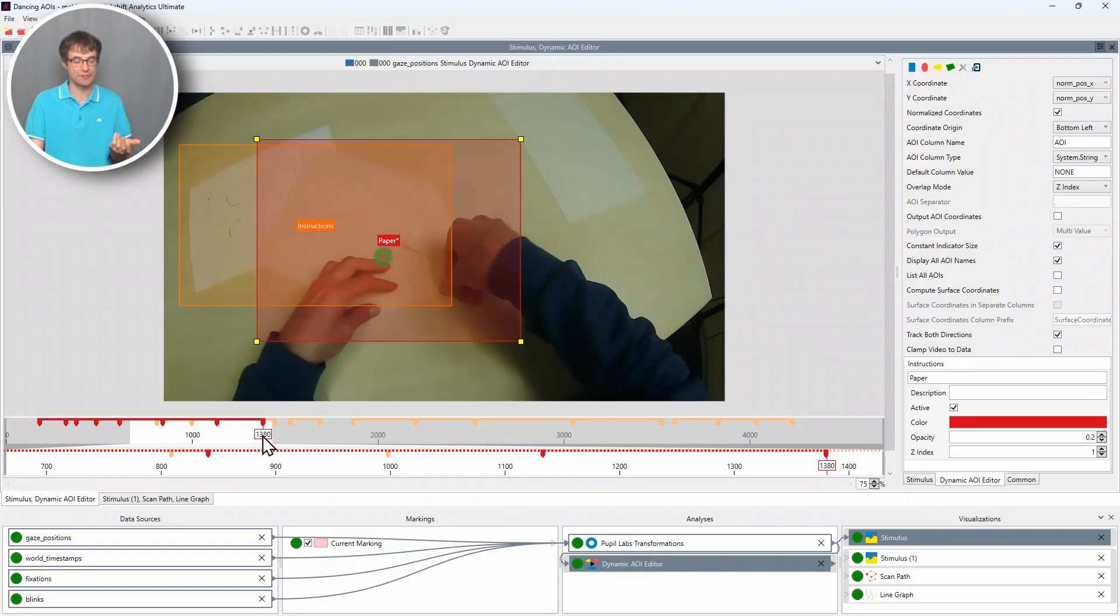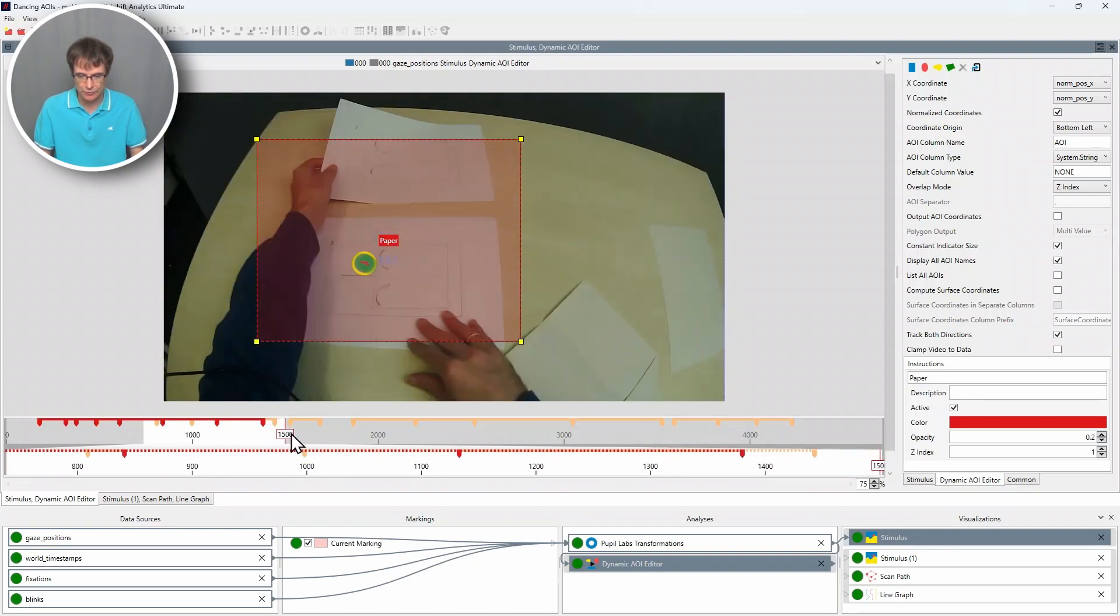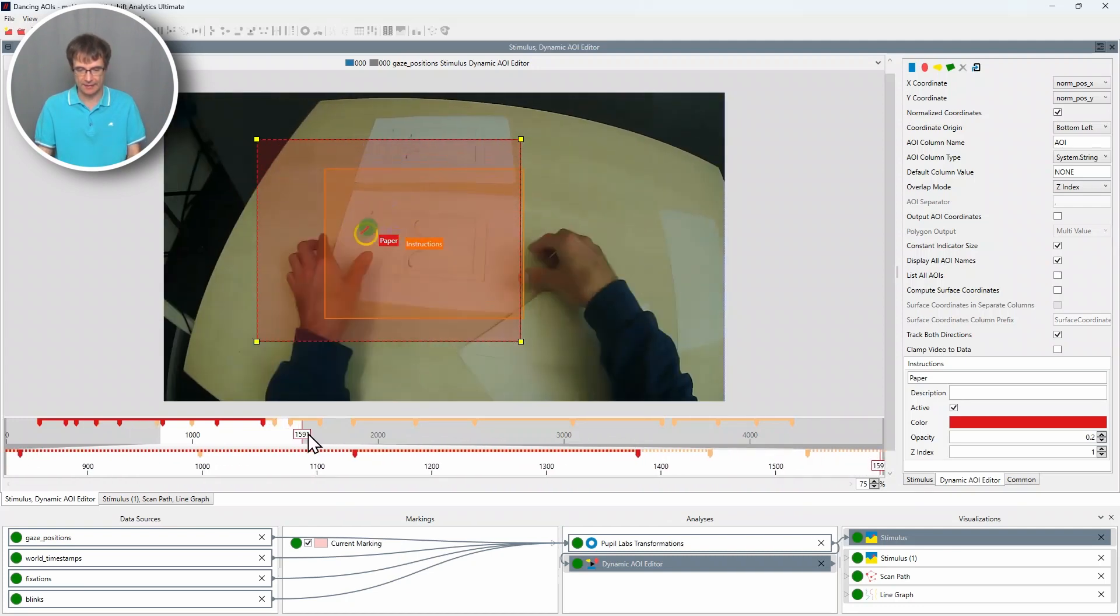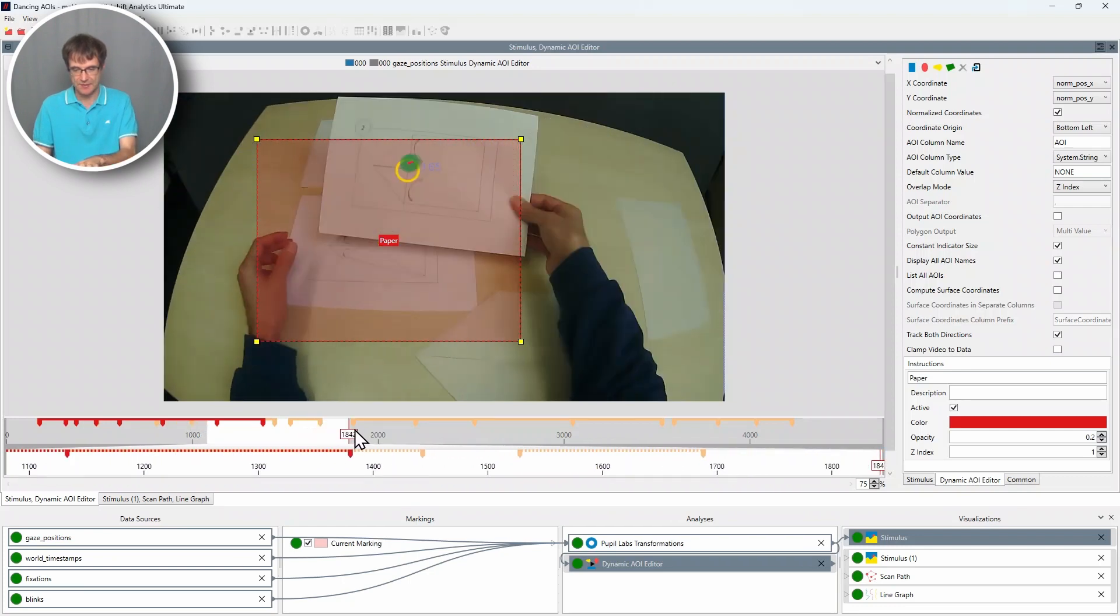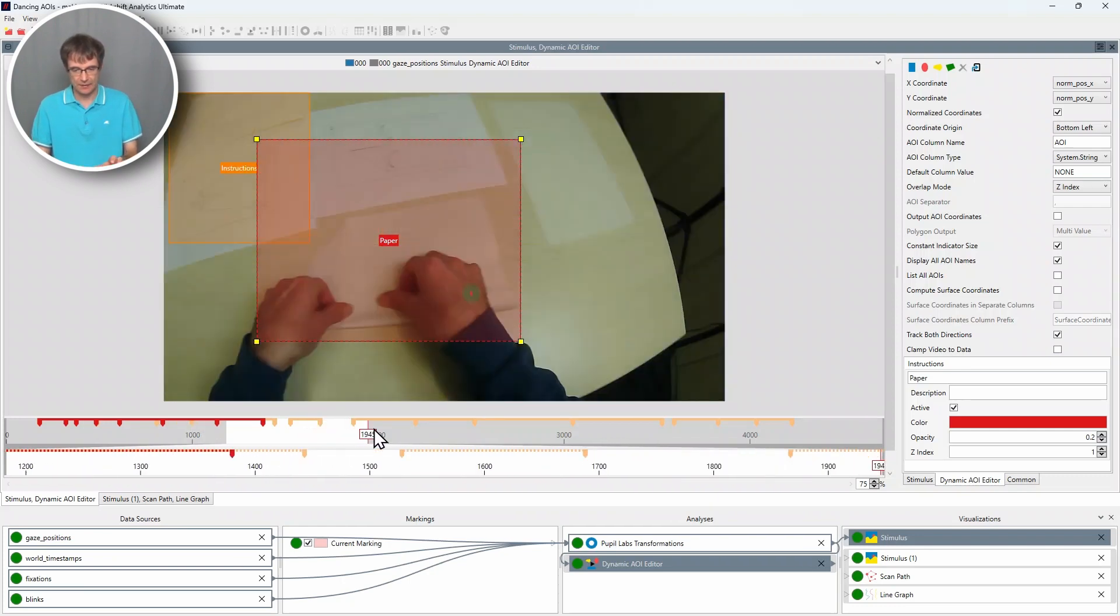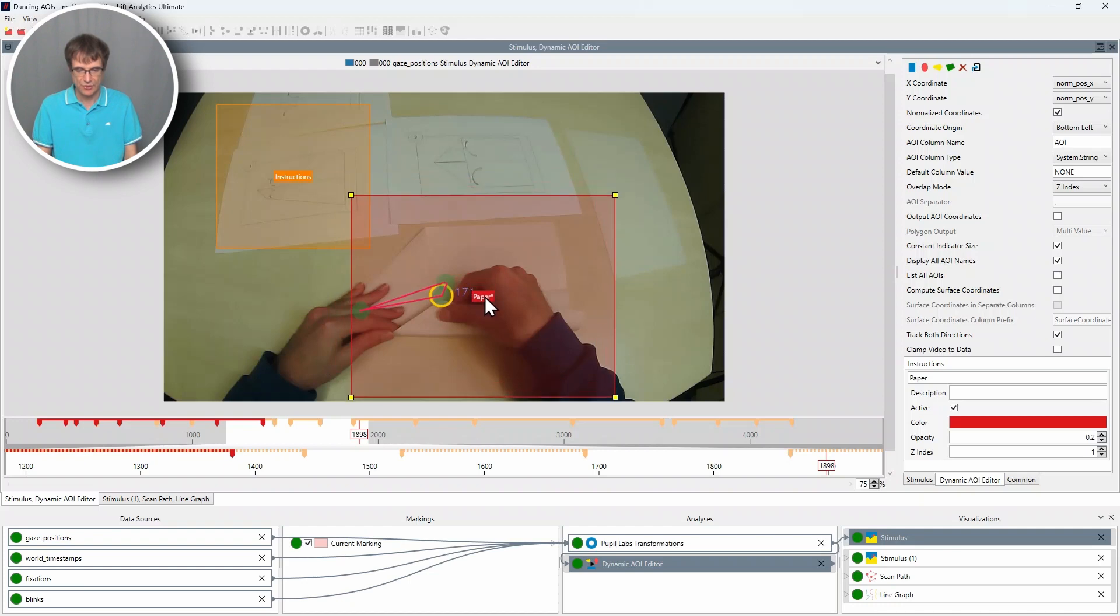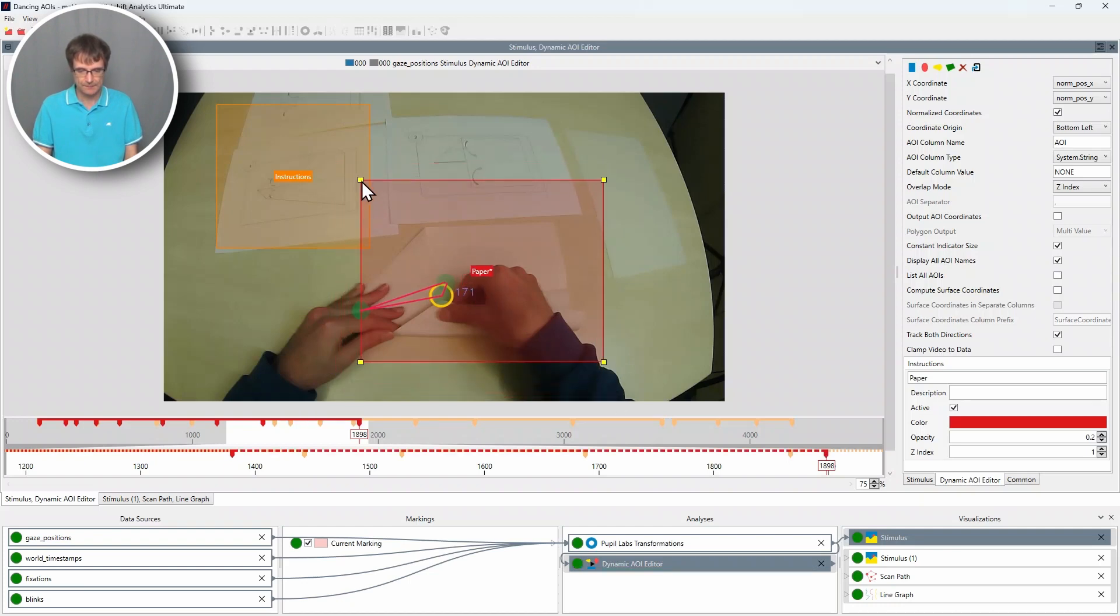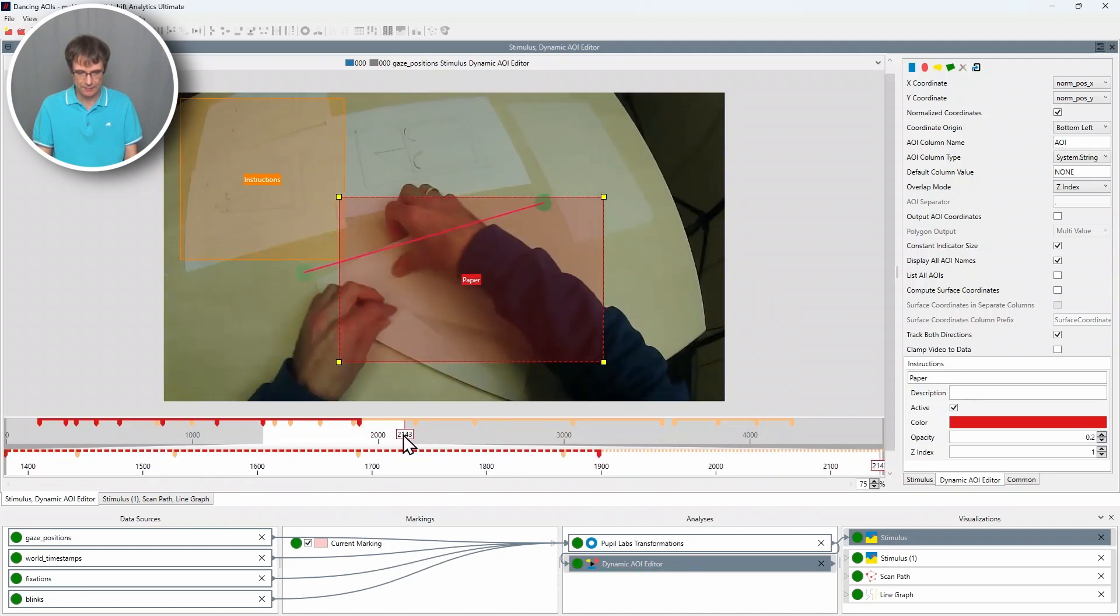Here comes now an interesting point because at this point I do not want to cover the paper on the right side anymore because it's been covered by the arms of the participant and he really looks or reads the instructions and I want to continue from here. So I just move the area of interest over to here.